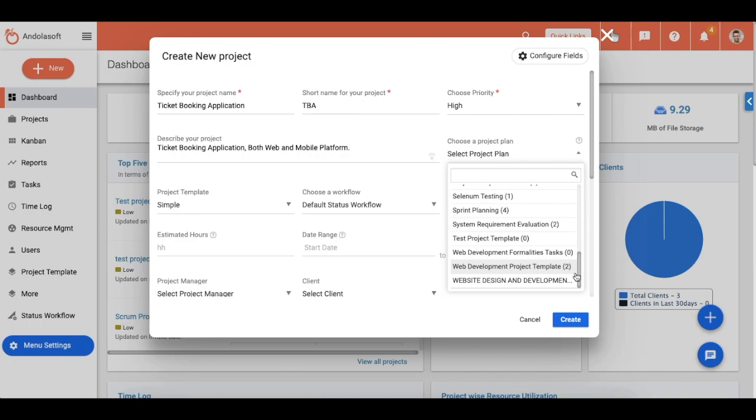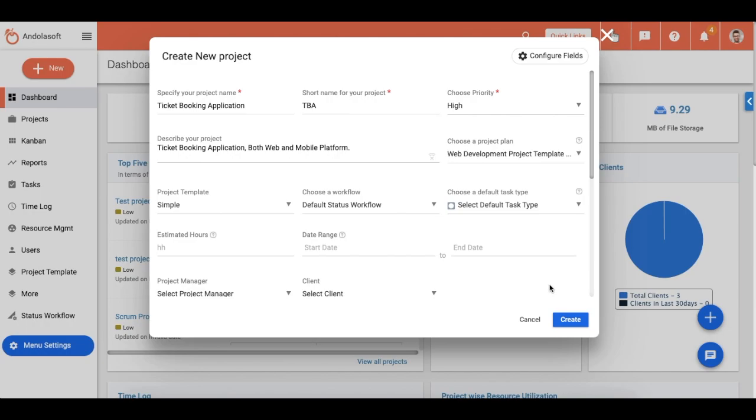So the next time you have a project, just select the specific web development project plan from the dropdown. And when you click on Create at the bottom of the create project form, all task groups, tasks, and subtasks will be automatically created, so you prevent repetitive manual task creation efforts.